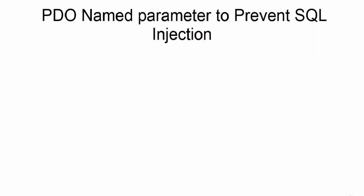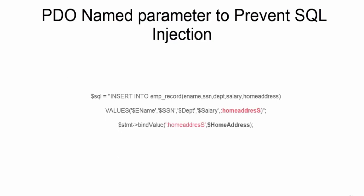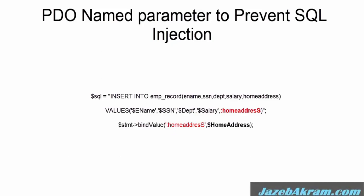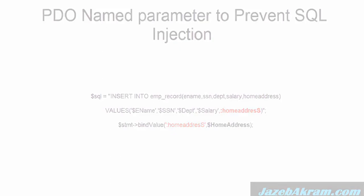Instead you can use PDO named parameters, in which you define some dummy values inside your values clause of SQL and then define the actual values later in your code. It's very easy to use PDO named parameters to prevent SQL injection. In the next video I will show you how to use them.